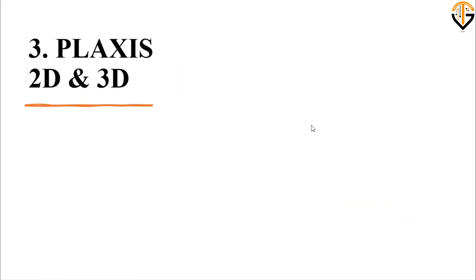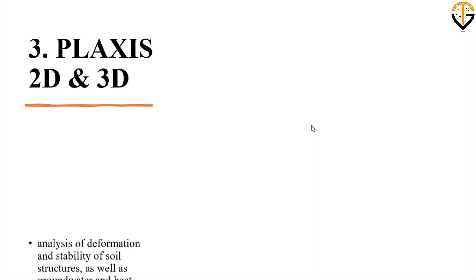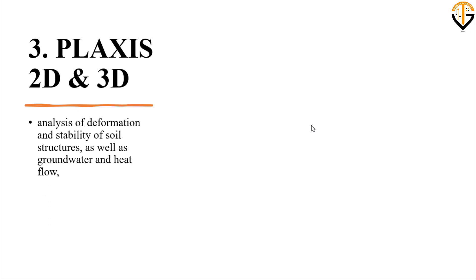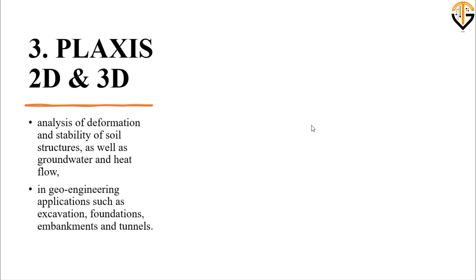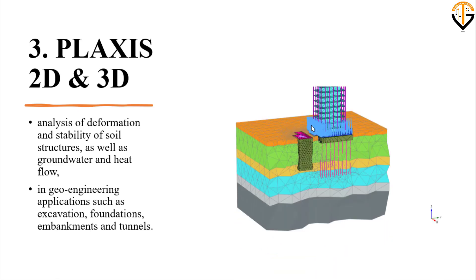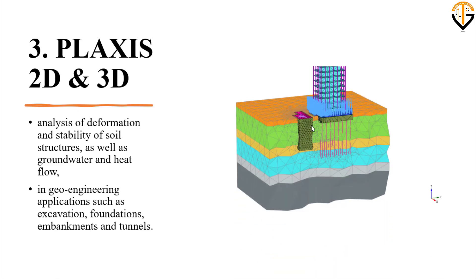Next one is Plaxis 2D and 3D. These are the most famous in geotechnical engineering in my opinion. These software are used for the analysis of deformation and stability of soil structures, as well as groundwater and heat flow analysis, in geo-engineering applications such as excavations, foundations, embankments, and tunnels. Here is one of the examples solved using Plaxis 3D.